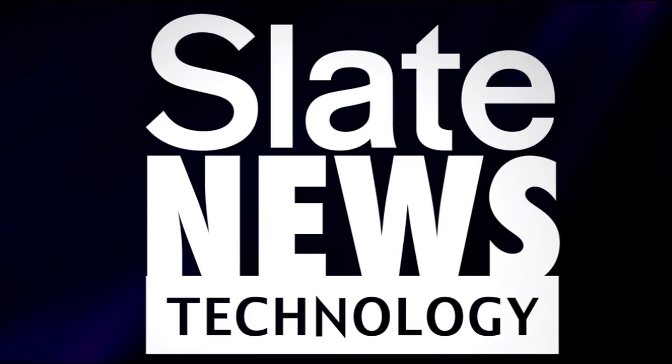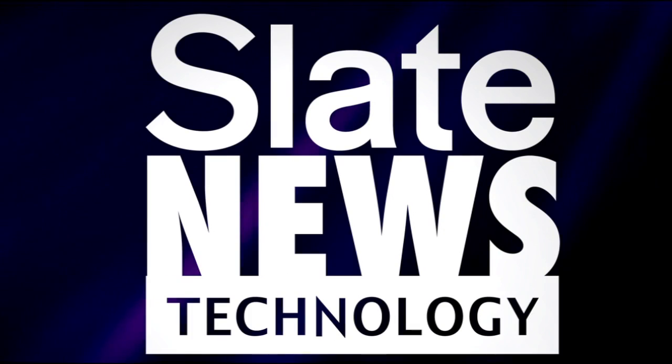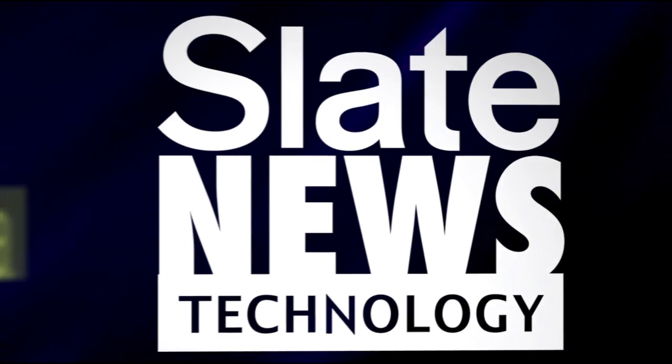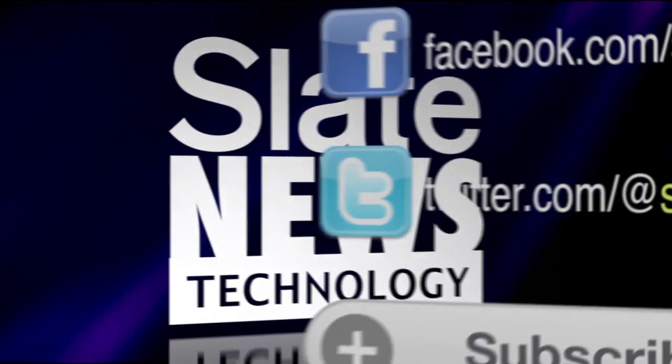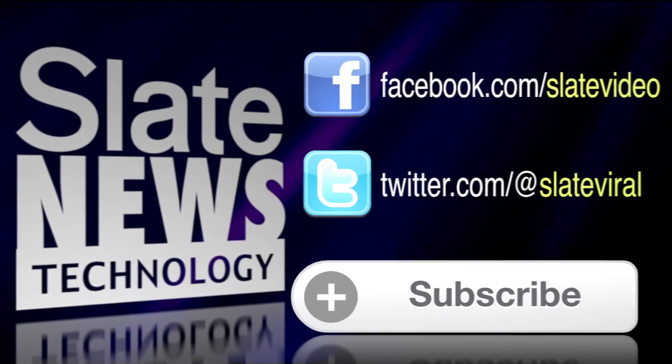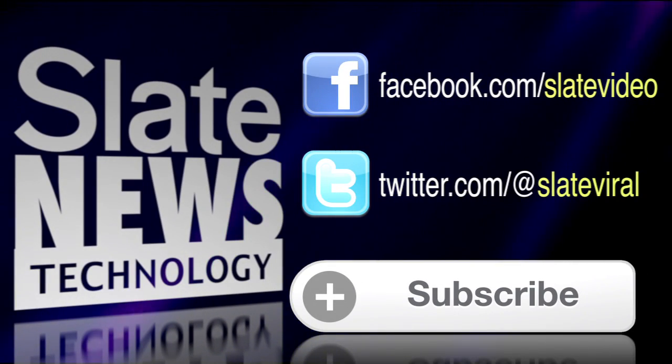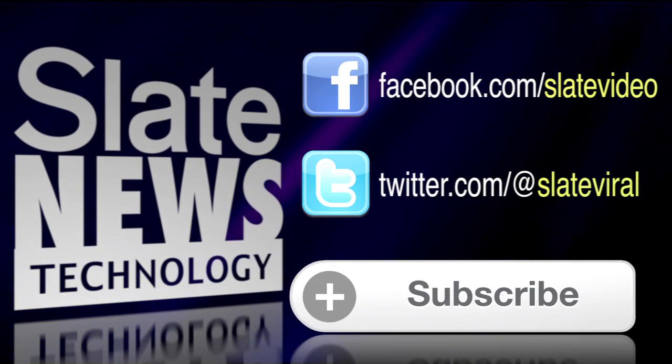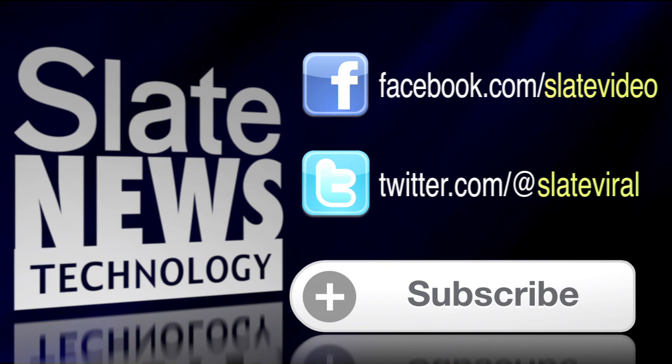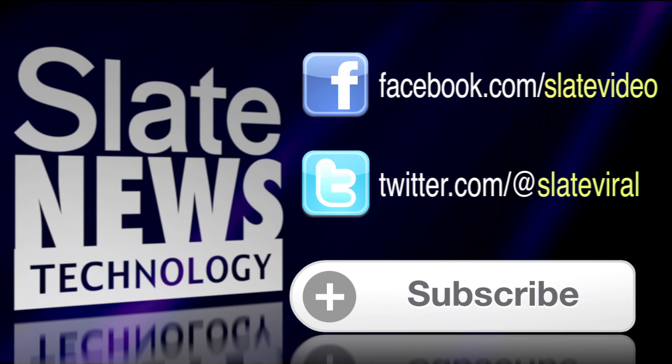Want more technology? We're breaking down the latest trends and stories in tech. Check out Slate News Tech. Click to subscribe. Like us on Facebook at Slate Video. Follow us on Twitter at Slate Viral.